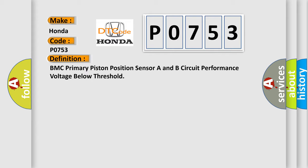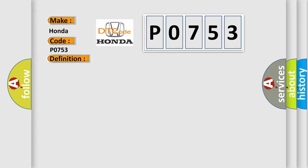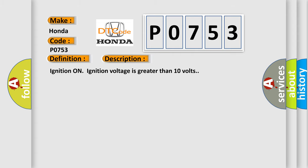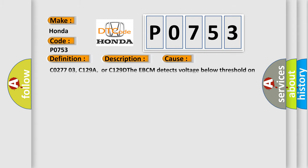And now this is a short description of this DTC code. Ignition on, ignition voltage is greater than 10 volts. This diagnostic error occurs most often in these cases: C027703, C129A, or C129D. The EBCM detects voltage below threshold on signal circuit.